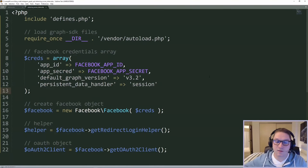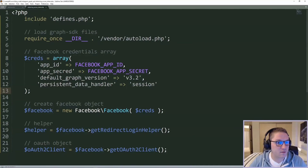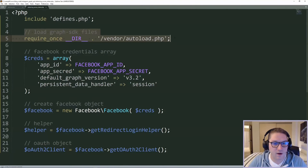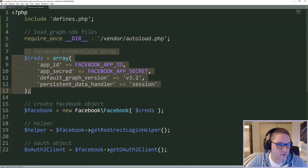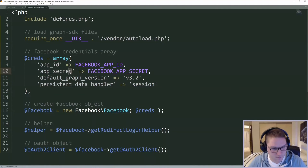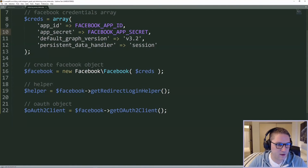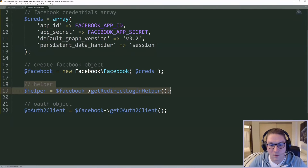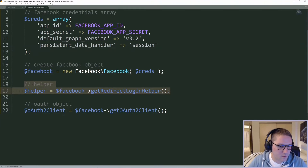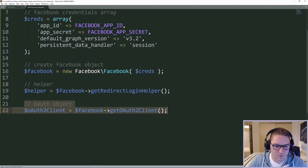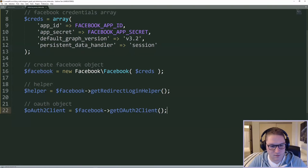So we have done our basic initialization for the page. We have included our defines and loaded the Graph SDK. Set up a credentials array here with our App ID, App Secret — spell that right or it will error out — graph version, telling it to use the session. We have our Facebook object, we have set up our helper so we are able to get a login URL for the user, and we have our OAuth object as well, which we will use to get an access token later.